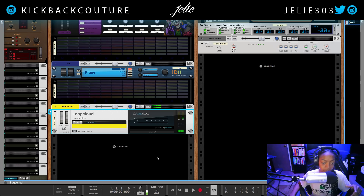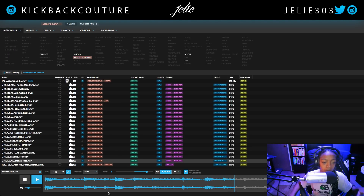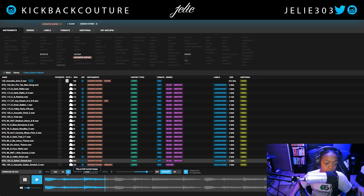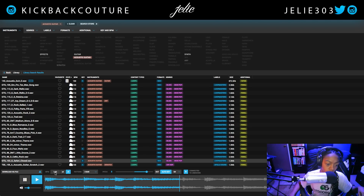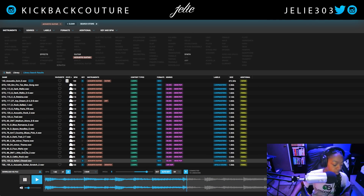Let's hop back into Loop Cloud — not the VST but the browser version — and we see it matched 140 BPM. I can go half if I'd like. I can't change that from here though, so I'd have to change that in my DAW if I wanted to be more specific, which is a simple process.